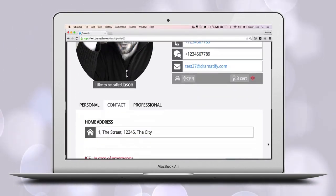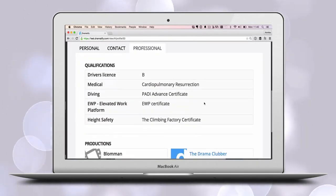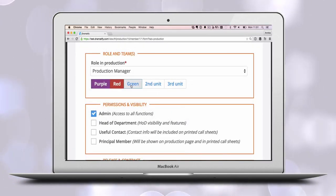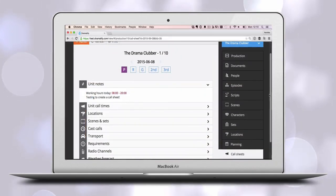Let users add driving licenses, medical training and professional qualifications. Work with up to 5 teams at the same time, each with their own call sheet.